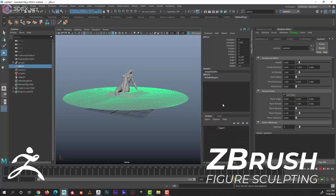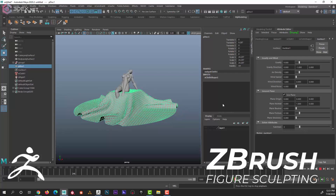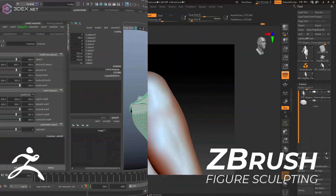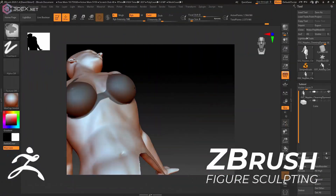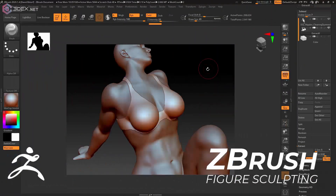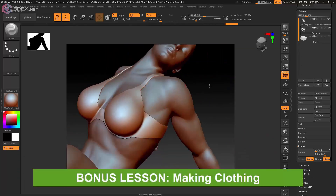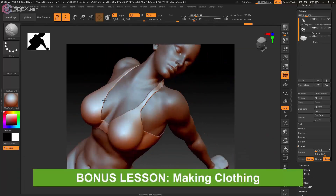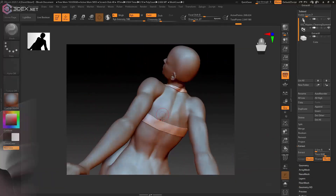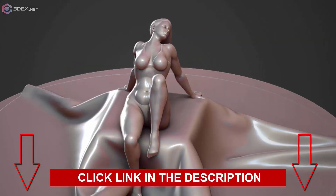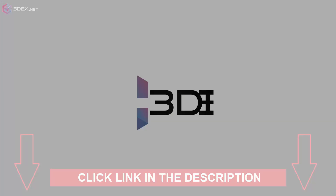David will show you tricks to speed up your workflow by creating custom brushes and using other techniques. As a bonus, David will show you how to create clothing in ZBrush for dramatic effects. To learn more, click on the link in the description now.